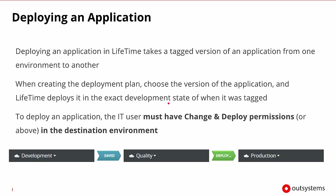To deploy the application, a user must have change and deploy permissions in the destination environment, not the source environment.